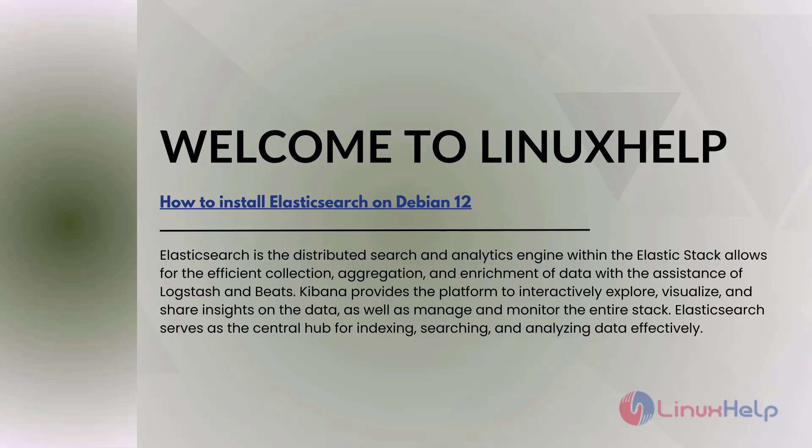Elasticsearch is the distributed search and analytics engine within the Elastic Stack that allows for the efficient collection, aggregation, and enrichment of data with the assistance of Logstash and Beats. Kibana provides the platform to interactively explore, visualize, and share insights on the data, as well as manage and monitor the entire stack. Elasticsearch serves as the central hub for indexing, searching, and analyzing data effectively.